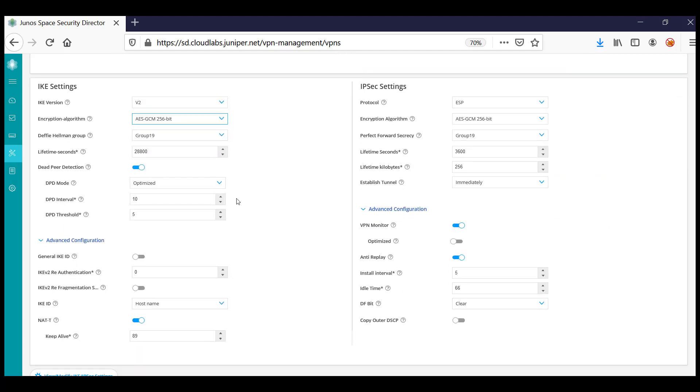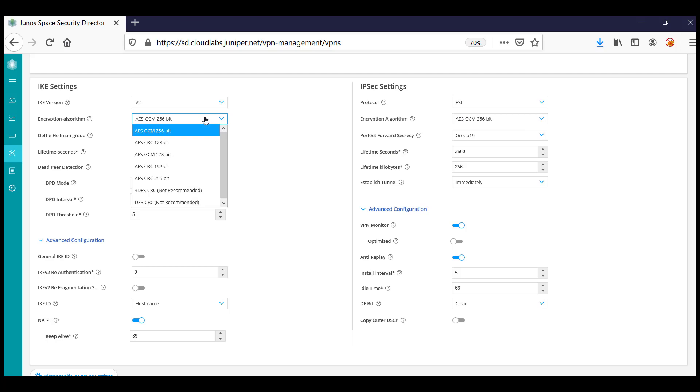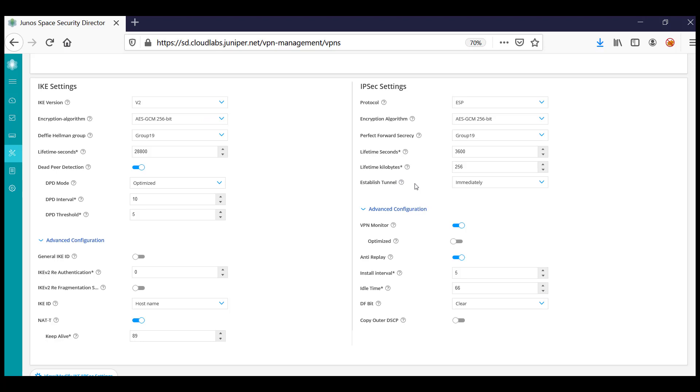Scroll down to view the IKE and IPsec settings, which are shown side by side. You can pick and choose the algorithms required for your IKE and IPsec settings.